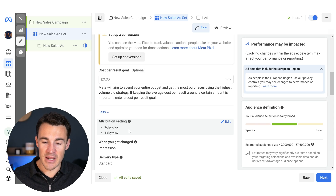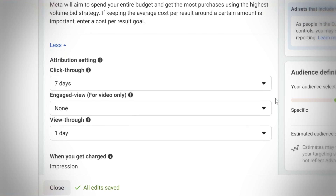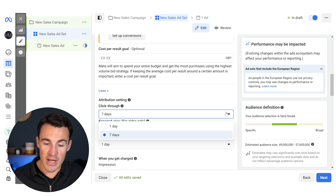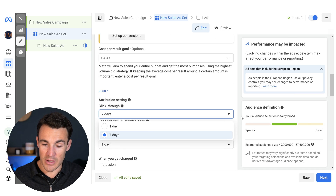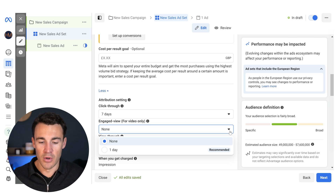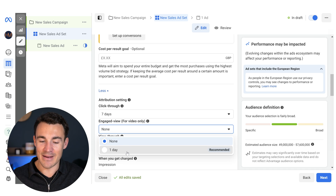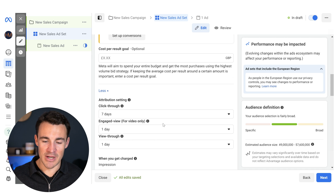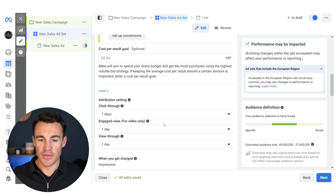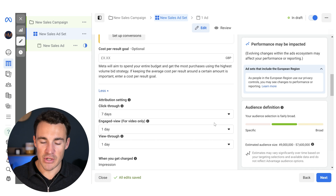We've got the default here of seven-day click, one-day view. If we go ahead and click 'edit,' you can see there are options we can change. For click-through, we can change that from seven days to just one day. We've got 'engage view' here, which is for video only — you can either have none or one day. The default once you click into edit is actually none, though they recommend adding one day. For most businesses, this middle option doesn't really make any difference because it applies to skippable video ads, which is only a small percentage of your video impressions. So whether you go with none or one day, it's probably not going to make much difference.